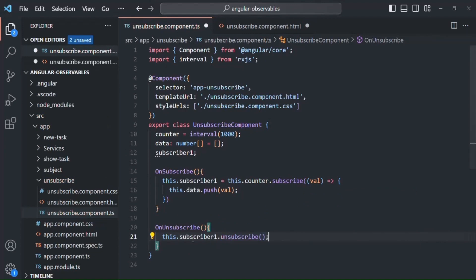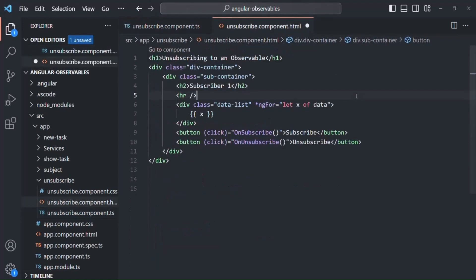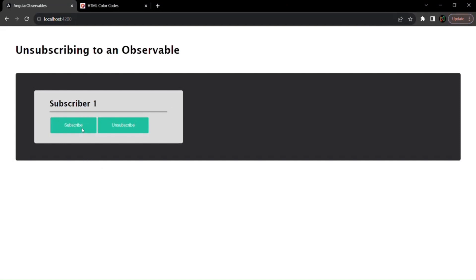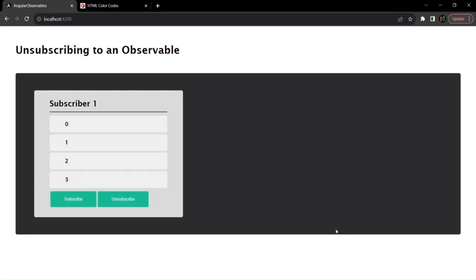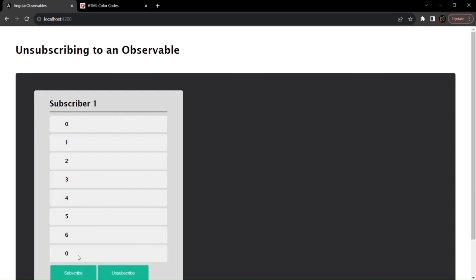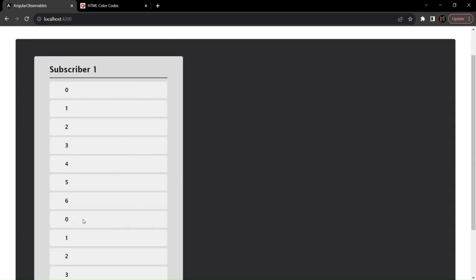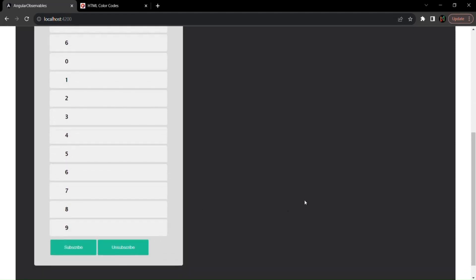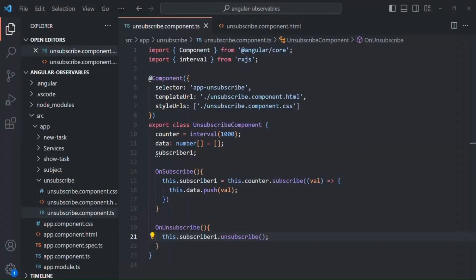Let's save the changes and go to the web page. When we click the subscribe button it starts emitting data, and as soon as we click the unsubscribe button it unsubscribes from that observable and stops emitting data. If we subscribe again the subscription restarts from zero, and clicking unsubscribe stops it again. This is how we can unsubscribe from an observable using the unsubscribe method.